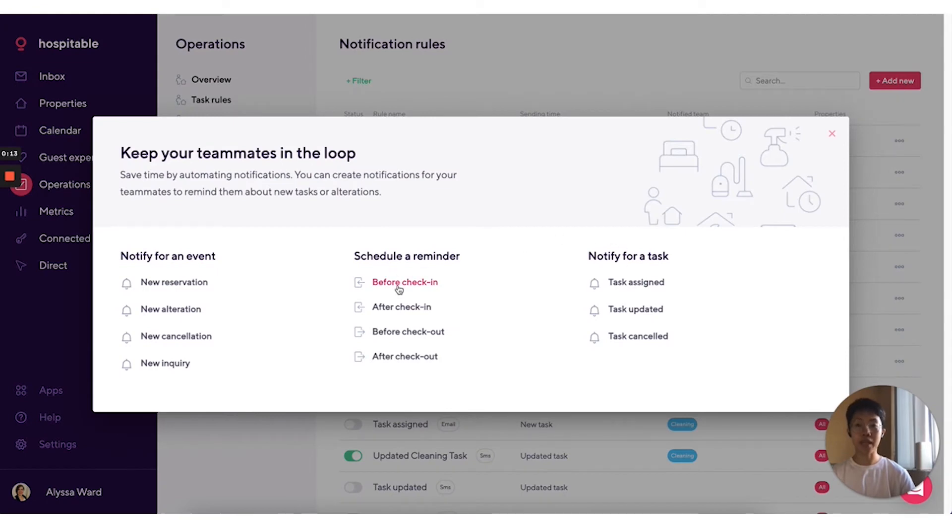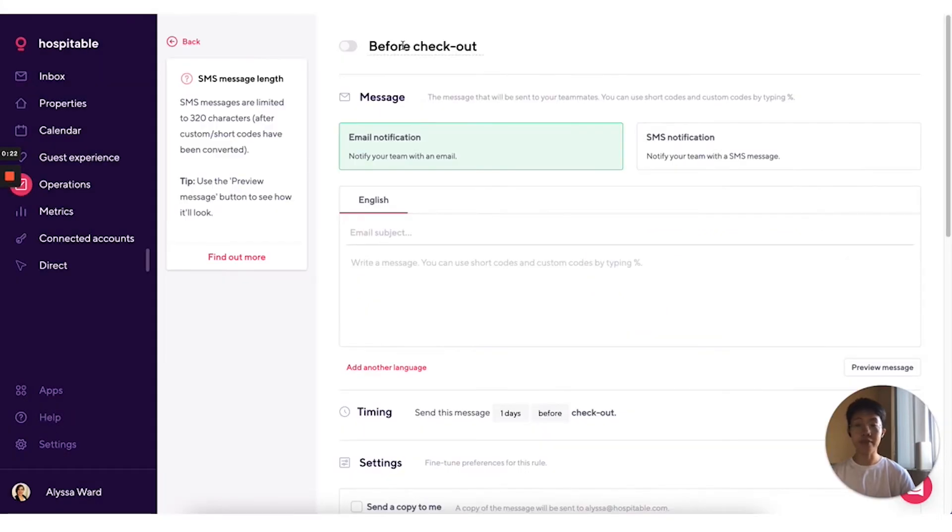You can choose what kind of notification you want to create. Let's say I want to send a reminder before checkout. You can rename your notification rule by clicking on it directly.